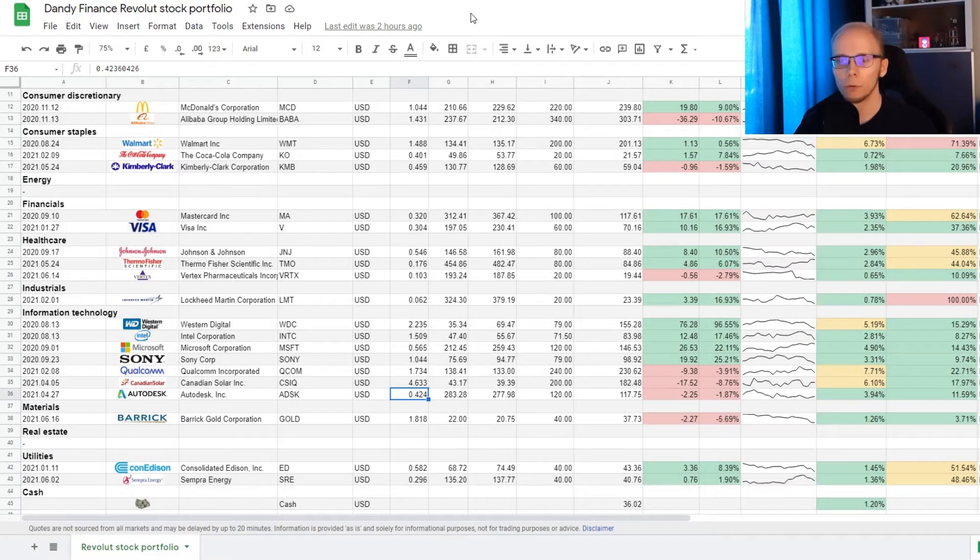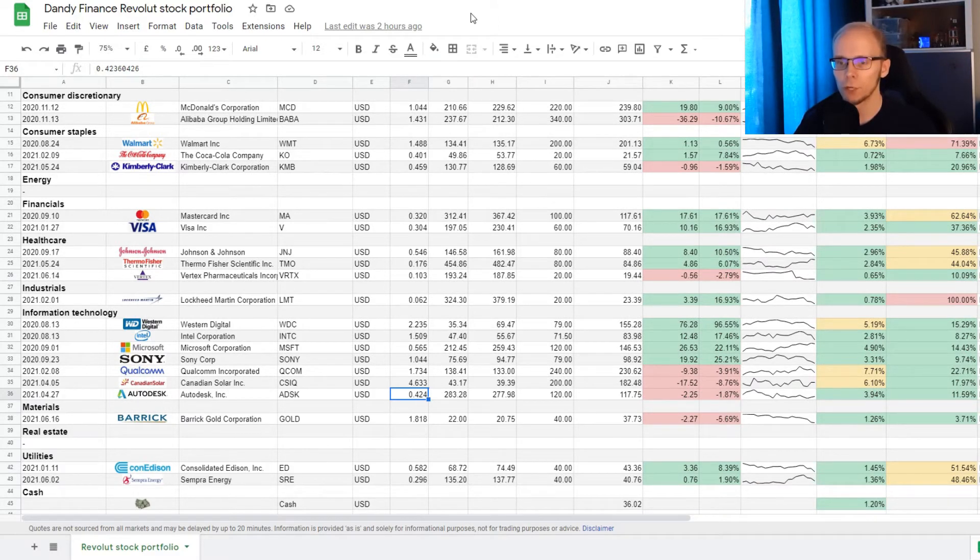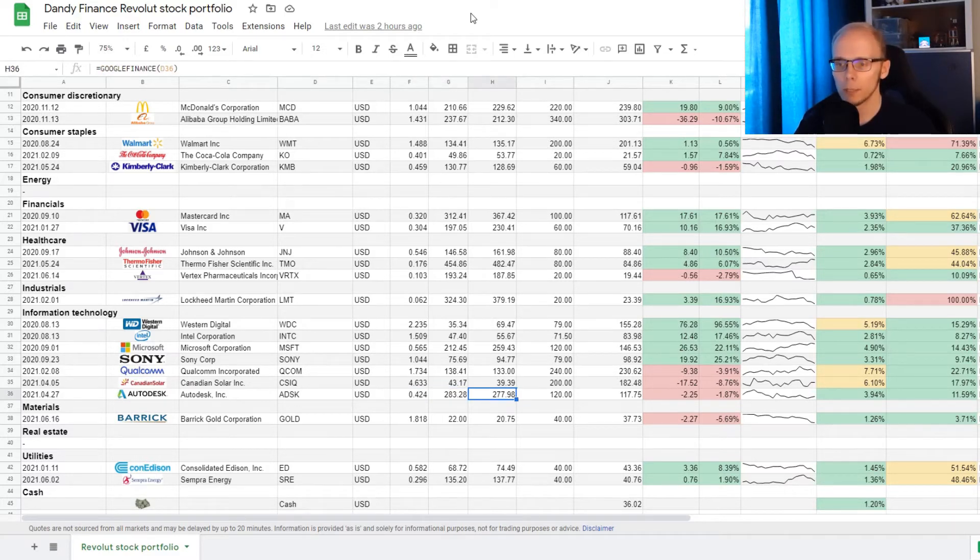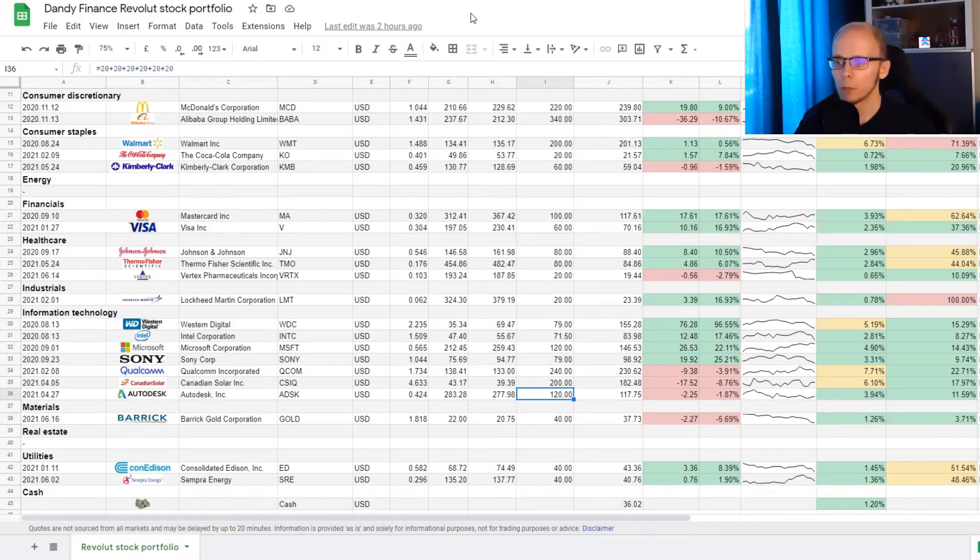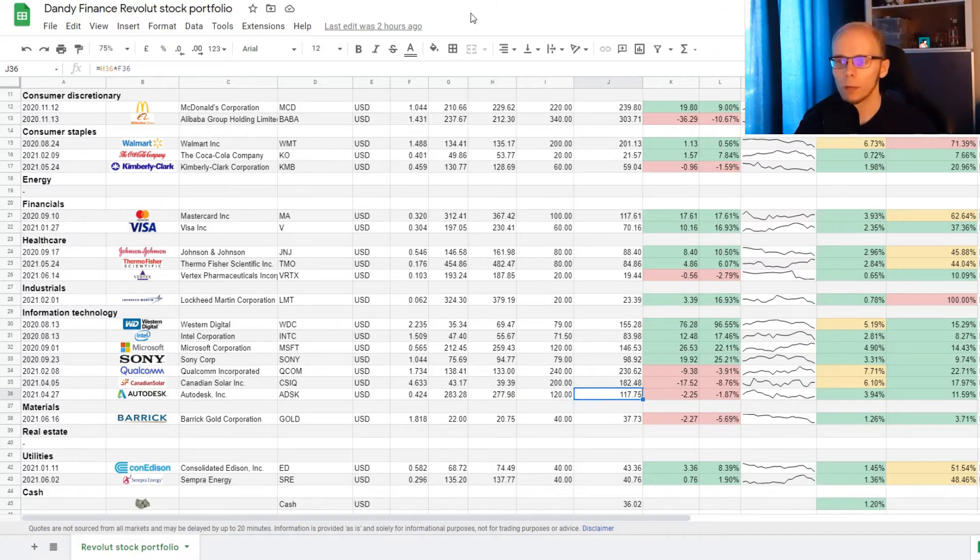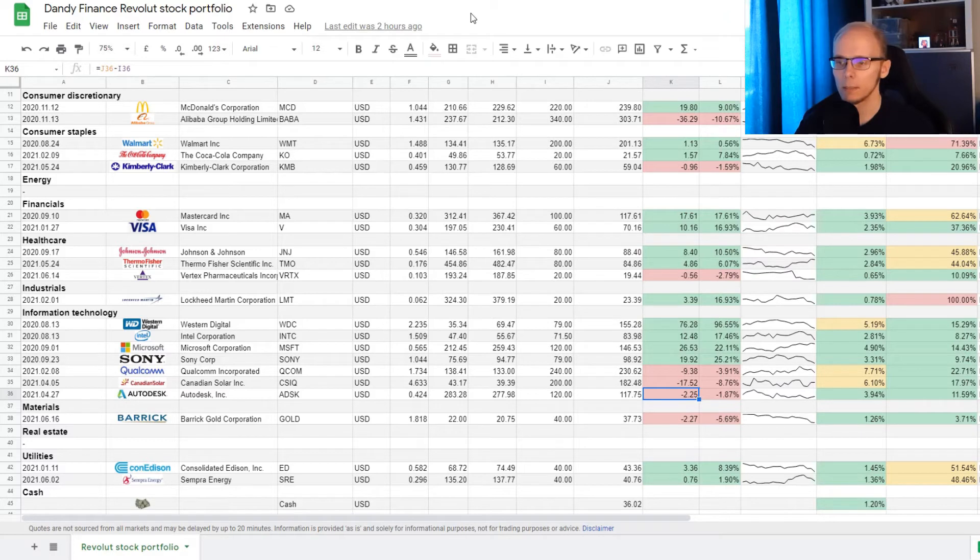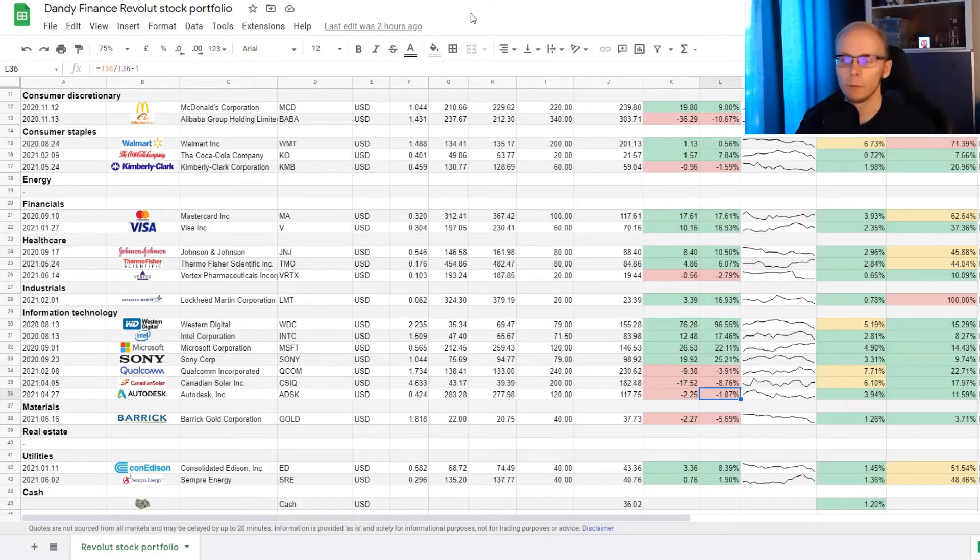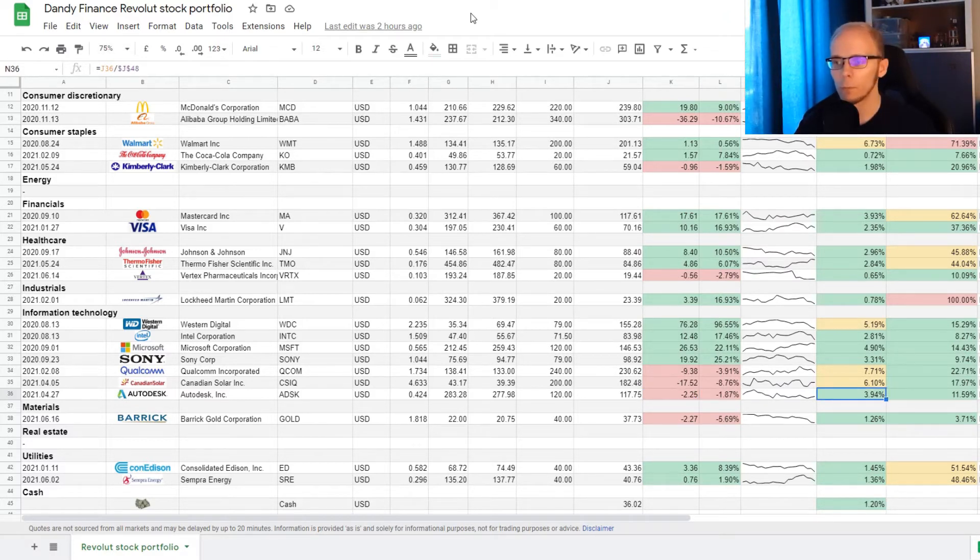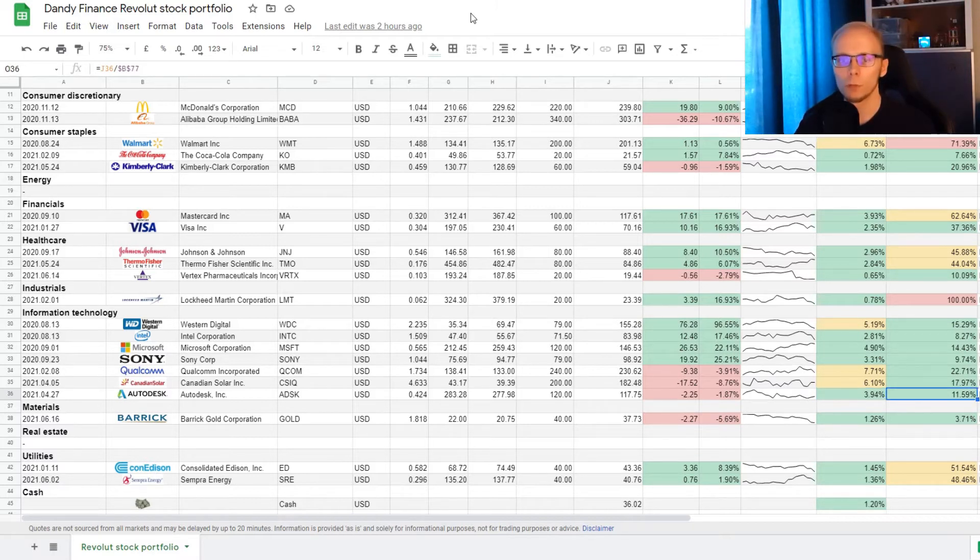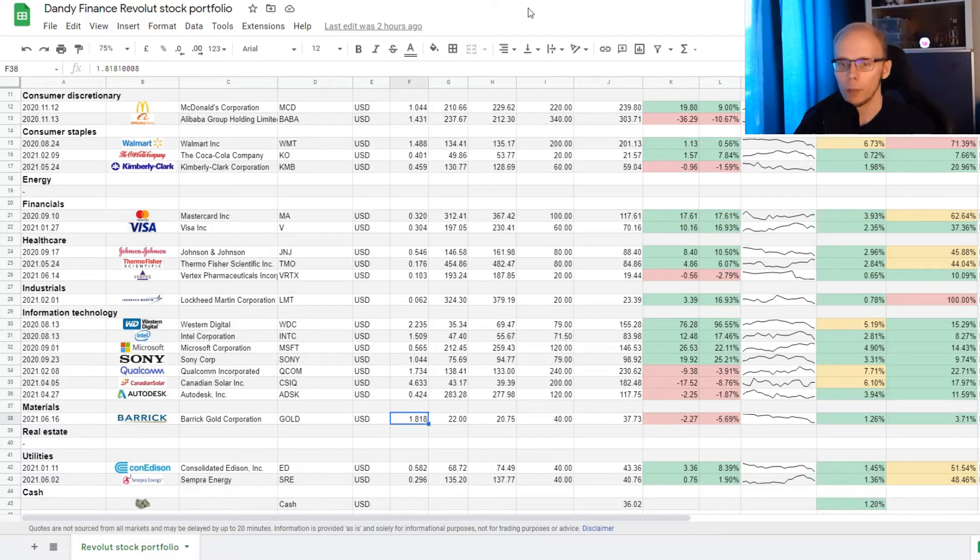Then we also added into Autodesk, and we now have 0.424 of a share. The average buying price is at 283 dollars and 28 cents, and the current market price is 277 dollars and 98 cents. The cost basis is 120 dollars, and the current market value is 117 dollars and 75 cents. This means that we are down 2 dollars and 25 cents, and that is a loss of 1.87%. The position takes up 3.94% of the portfolio, and that is 11.59% of exposure in information technology sector.